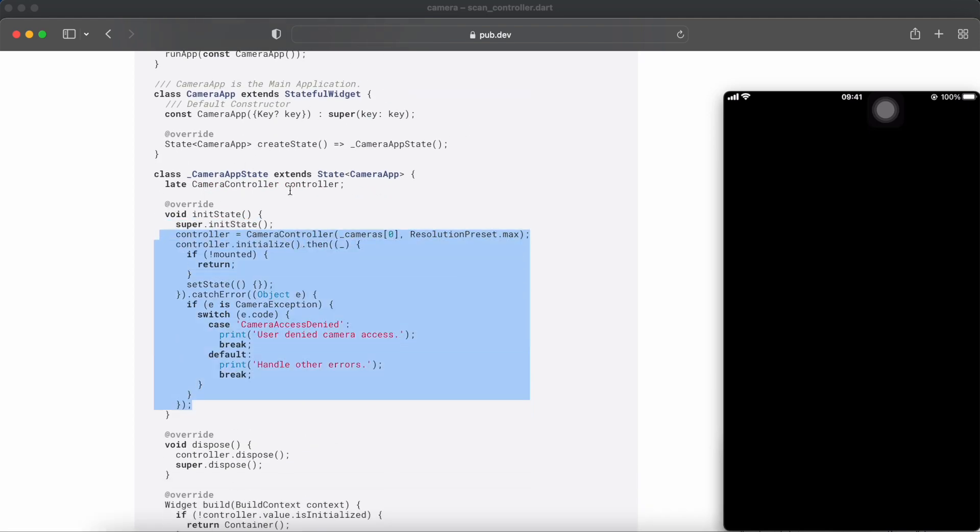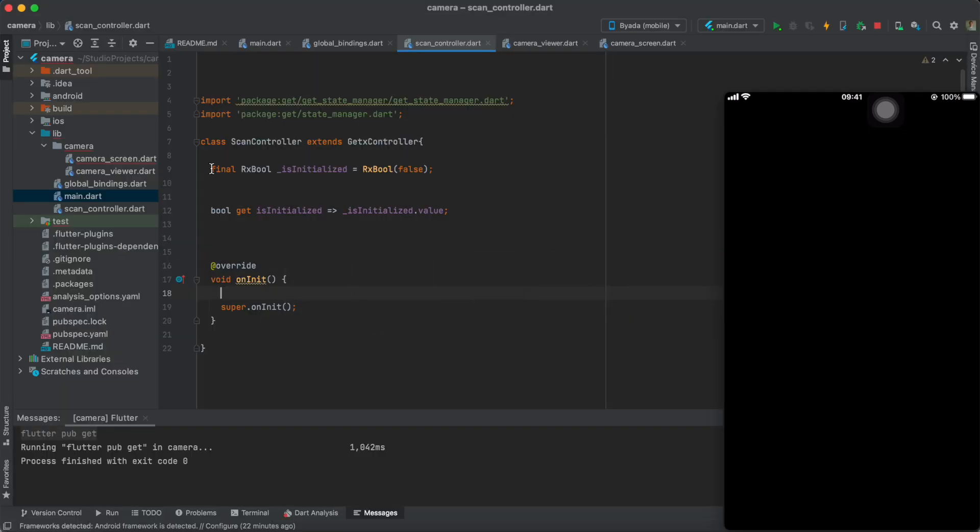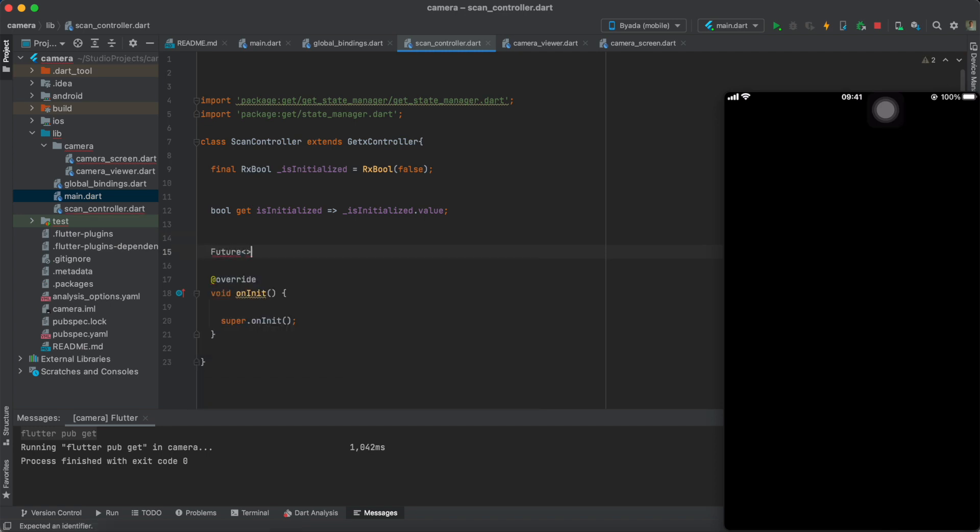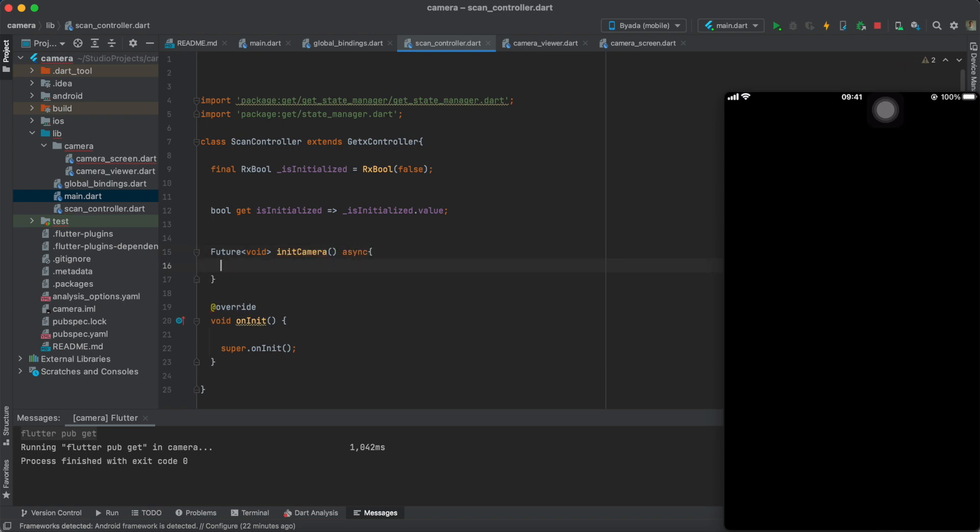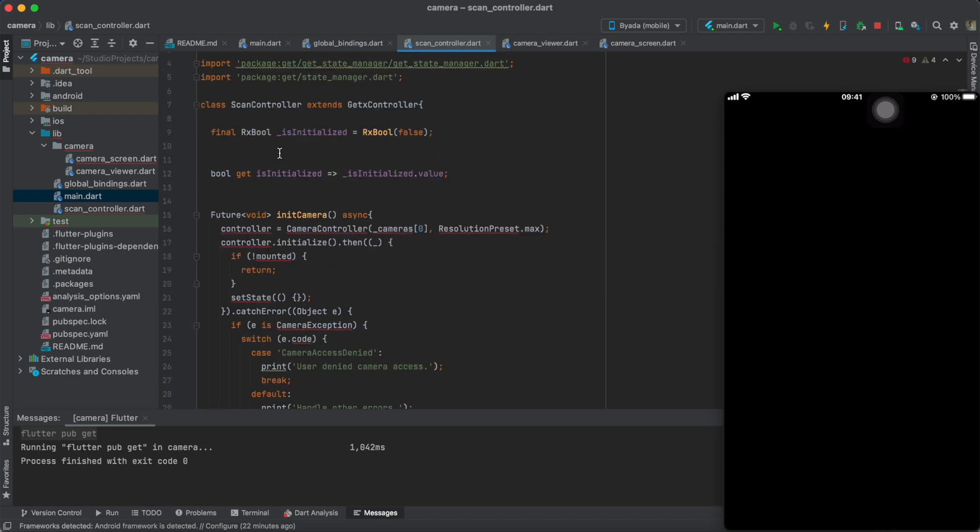In the documentation, we could also see how it would be initialized. So, we could copy the code and paste it within the initializing function.